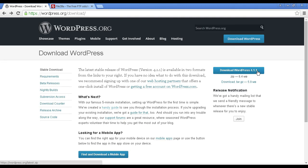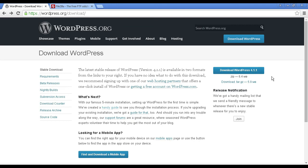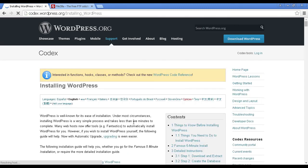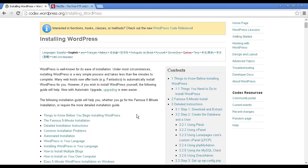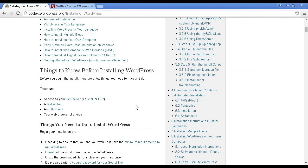You can download it either as a zip file or a tar file. At the time that I'm making this video, the most recent version is version 4.1.1. So download this to your computer's hard drive. And then what you need to do is to click here where it says we've created a handy guide. So let's click there where they will talk you through exactly what you need to do to install WordPress manually.